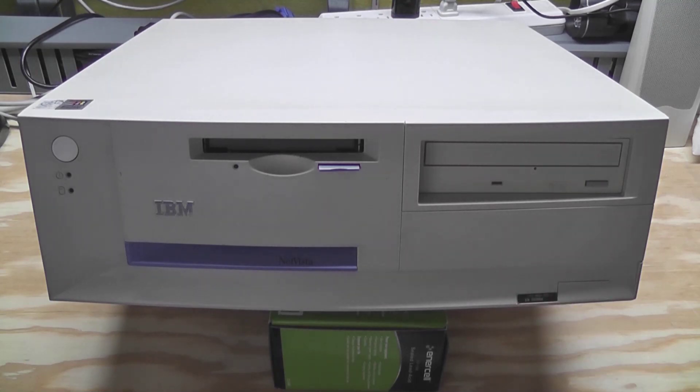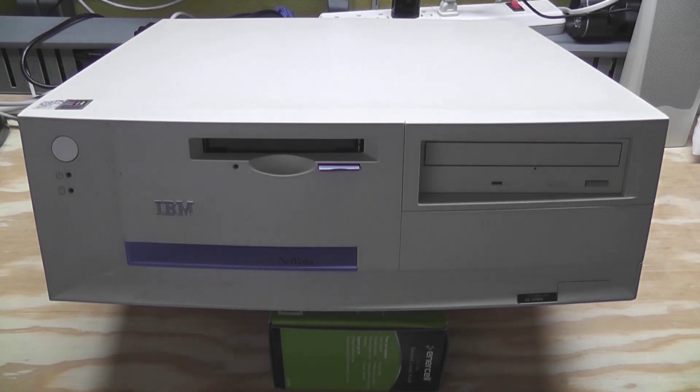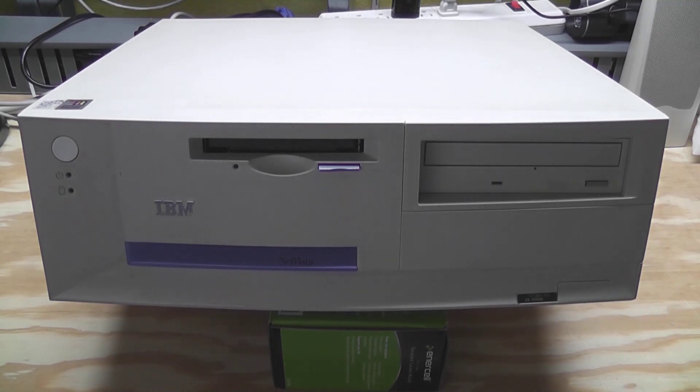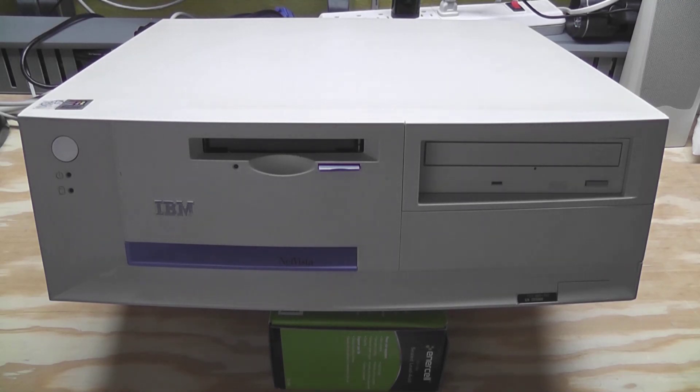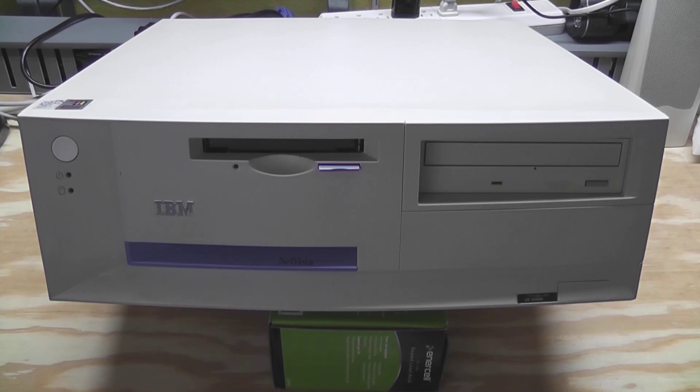Right here, it's a Pentium 3 computer. It's got a Windows 2000 COA sticker on the side. I think it has 500 meg of memory, a 30 gig hard drive, and just a plain Jane CD drive, three and a half inch floppy, and I think that's it.